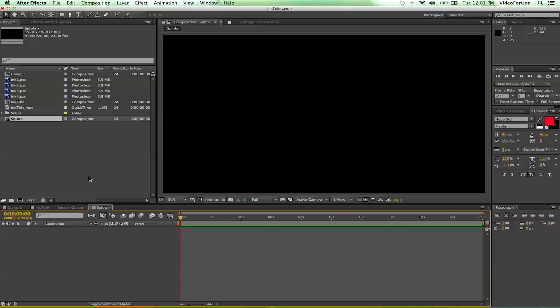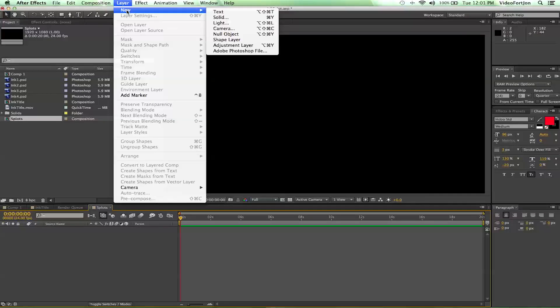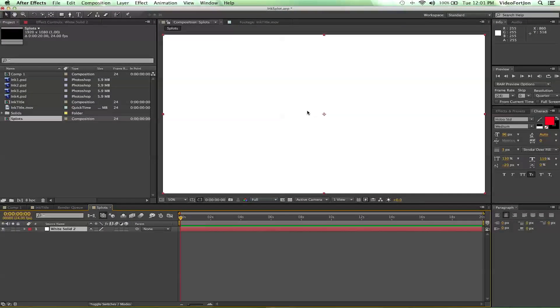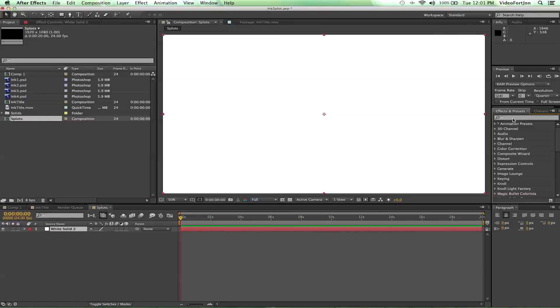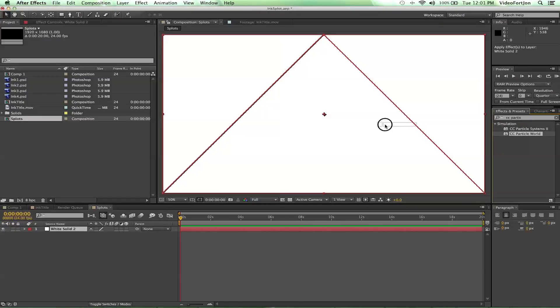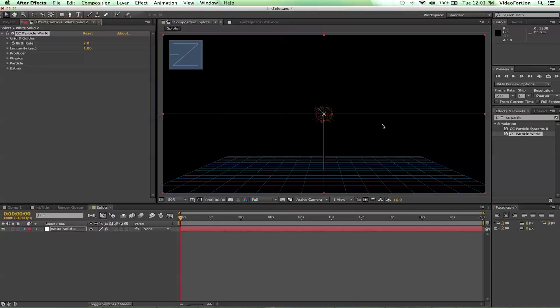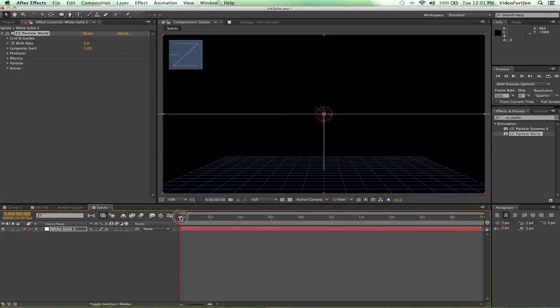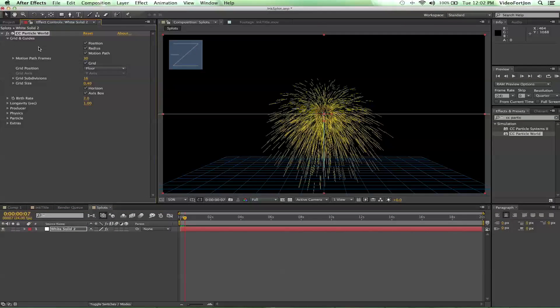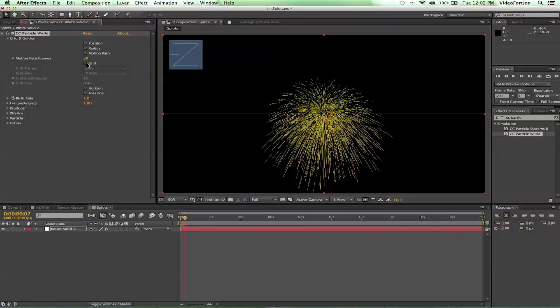So from here, we are going to do Layer, New, Solid, and color doesn't matter. We're just going to say OK. And then we'll go over to our Effects and Presets and search for CC Particle World. And we'll drop that right on top and that will give us our particle system. Let's go ahead and turn off the grid and guides because we do not need that.